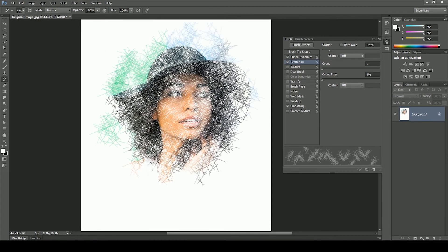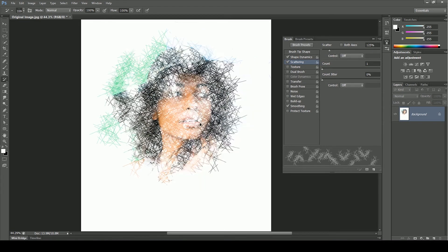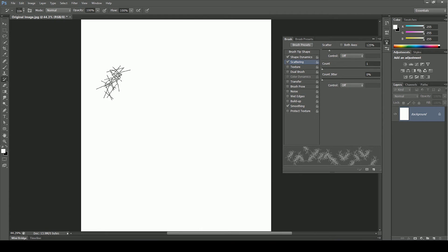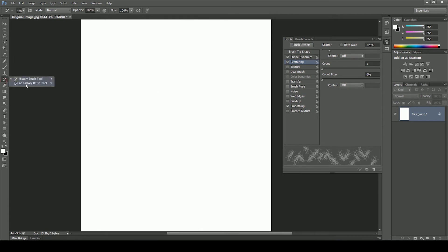The results are looking pretty good. Now undo it for now and take the art history brush tool to see the magic.